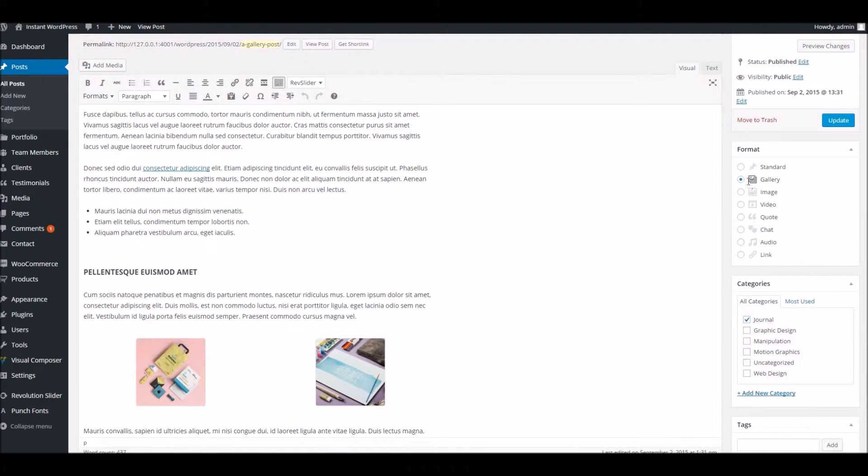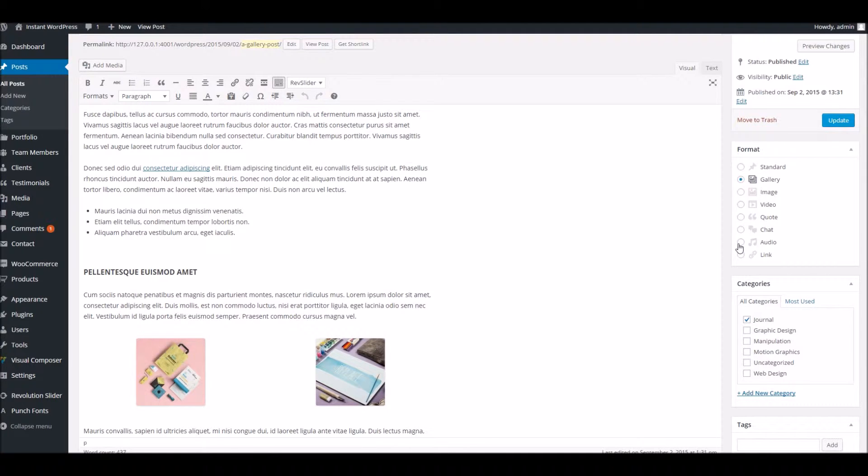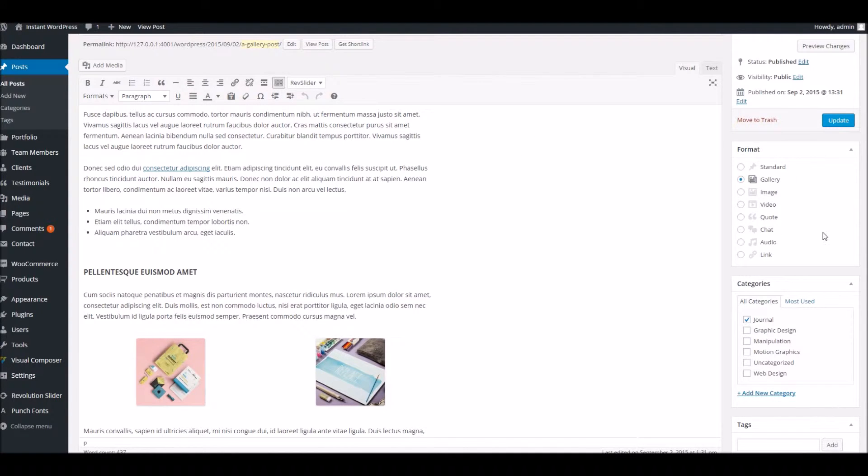The difference being, we've got all the format options here which you may not be used to. So if you really want to highlight your different types of content, you can select one which matches what you're posting. So obviously if it's a nice short snappy quote, you've got one there. If it's an audio post, and so forth. We'll give you all the format options there so you can really make your blog shine.